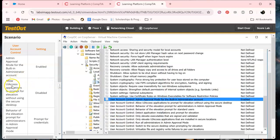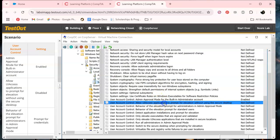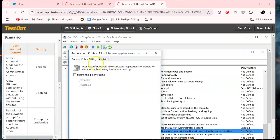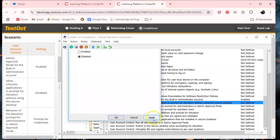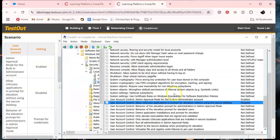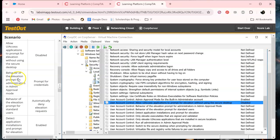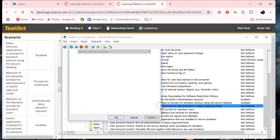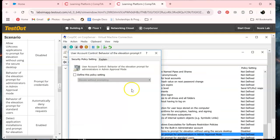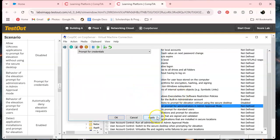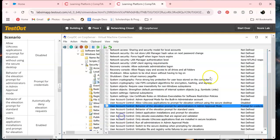So allow UI access applications. Double click. They want that one disabled. Apply. Okay. Let's see. Behavior of elevation. Define that. And prompt for credentials. That one. Apply. Okay.